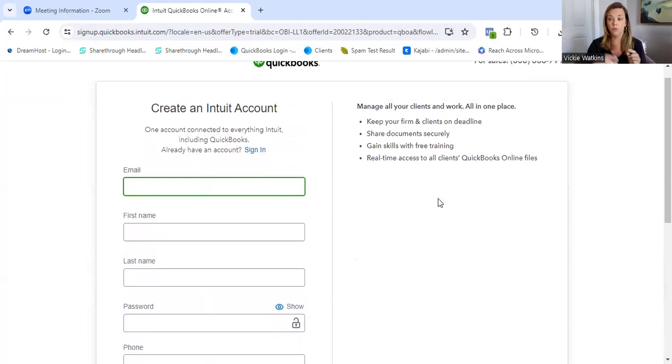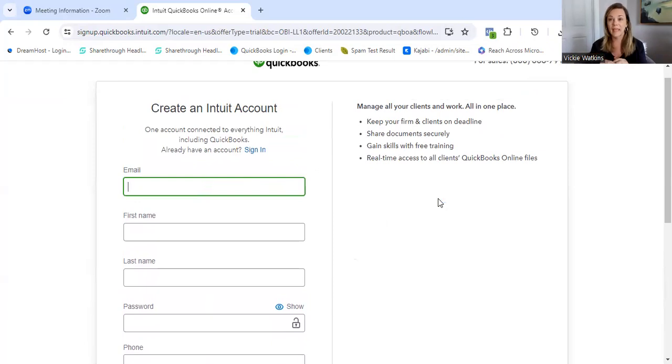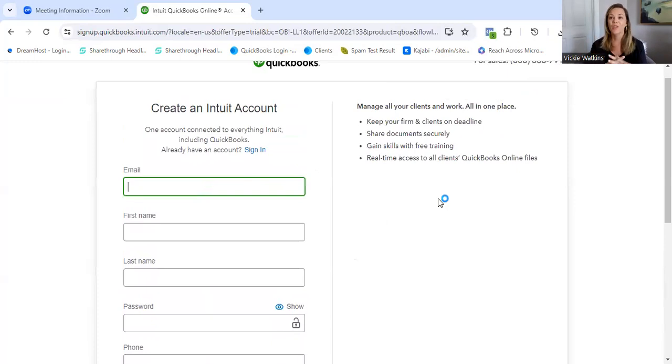You go in, you do not have to have your LLC created. You don't have to have a business name yet. You don't have to have a business bank account to do this. I want you to get your hands in bookkeeping so that you can see if this is for you.